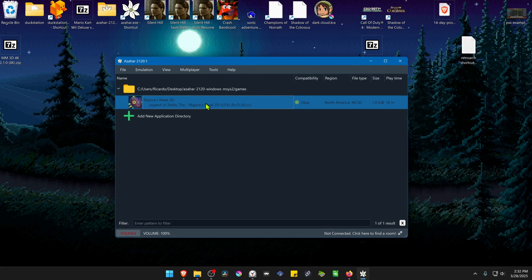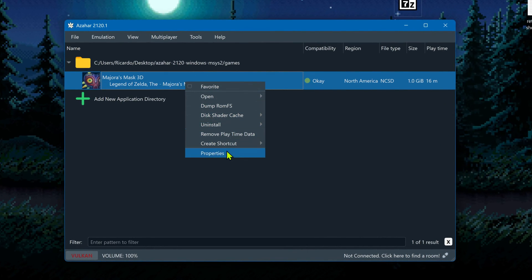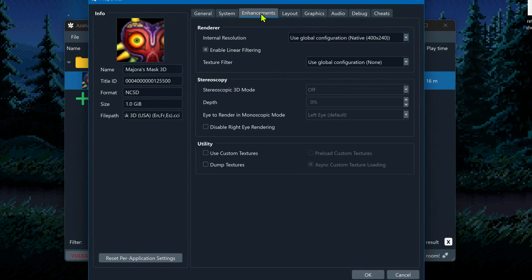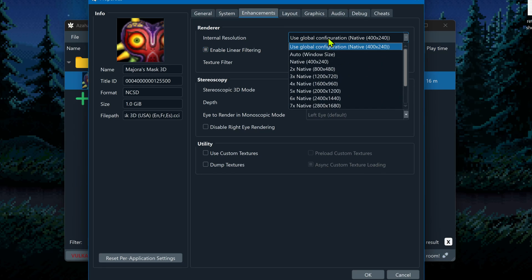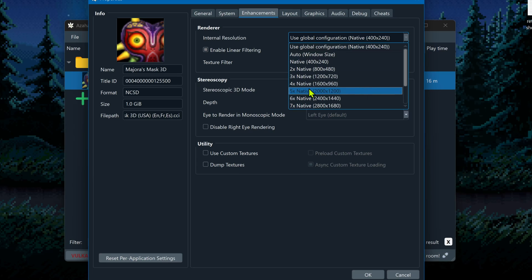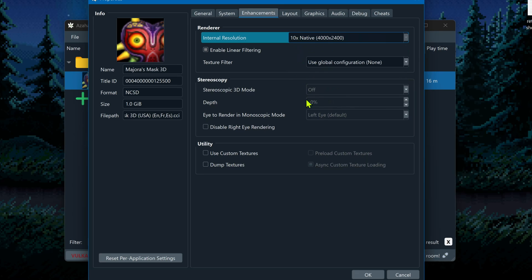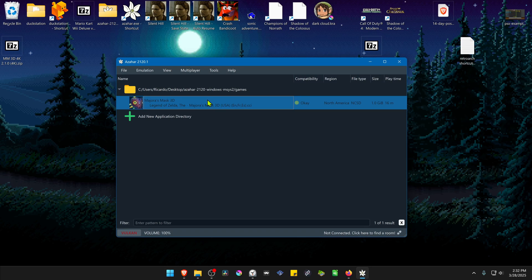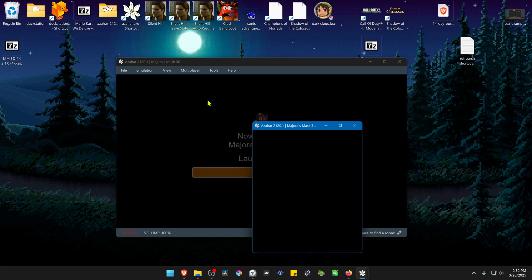Go back to Azahar, right-click on top of the game again, go to Properties, then go to Enhancements. In the internal resolution, I recommend using at least an HD resolution, or you won't notice much of a difference with the 4K textures. Down in the Utility section, turn on Use Custom Textures.